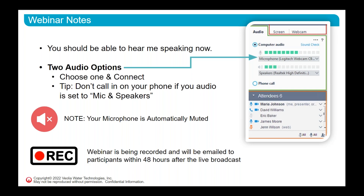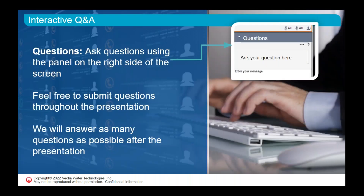No worries — you can still interact with our speakers. Feel free to ask your questions via the questions panel at any time throughout the webinar. We have some time set aside at the conclusion for our speakers to answer them, so please feel free to ask any questions that may come to mind, and we will try to get through as many as time allows.